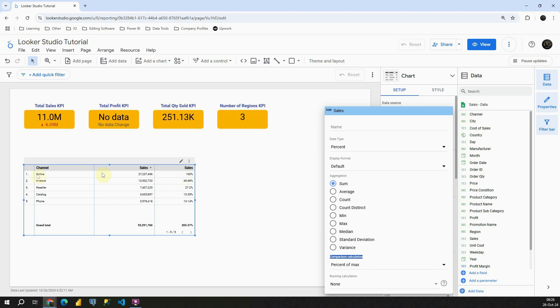In this first row for online we get 100%. So basically this is the highest value that we have in this case, and that is 100% of that value.